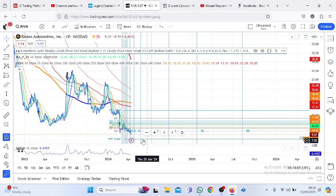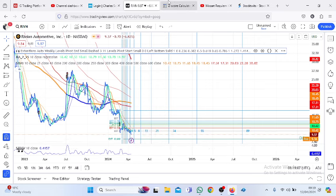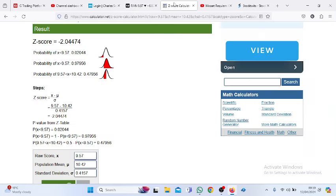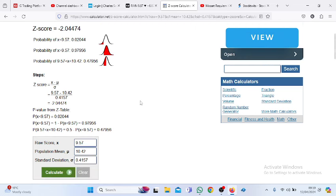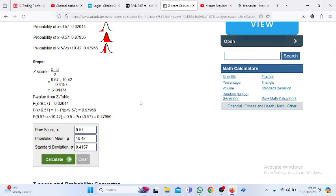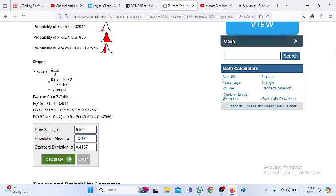We've done some Z-score analysis. You can see the current price of $9.57, the 10 day average of $10.42, and the standard deviation - the expected variation around its mean. The variation is expected to be 0.4157.